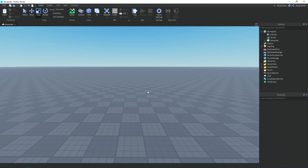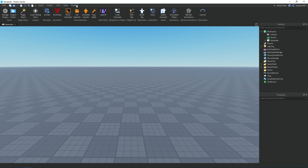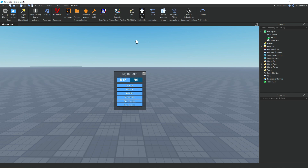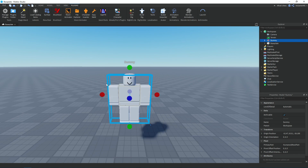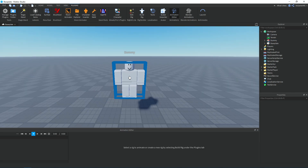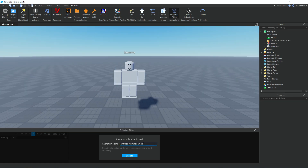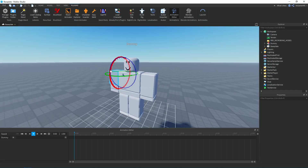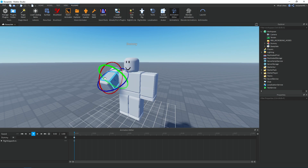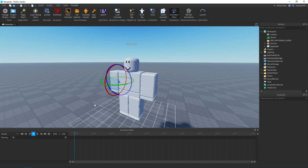Now we need to make the attack animation. Go to the Plugins tab at the top and click on Build Rig. You can use any rig, but I'm going to use the R15 block rig. Then go back to the Plugins tab, click on Animation Editor, and click on the rig. Name the animation clip — I'm going to name mine 'sword'. I'm going to skip ahead to when I finish making mine. If you don't know how to use the animation editor, you should probably look up a tutorial on how to use it first.